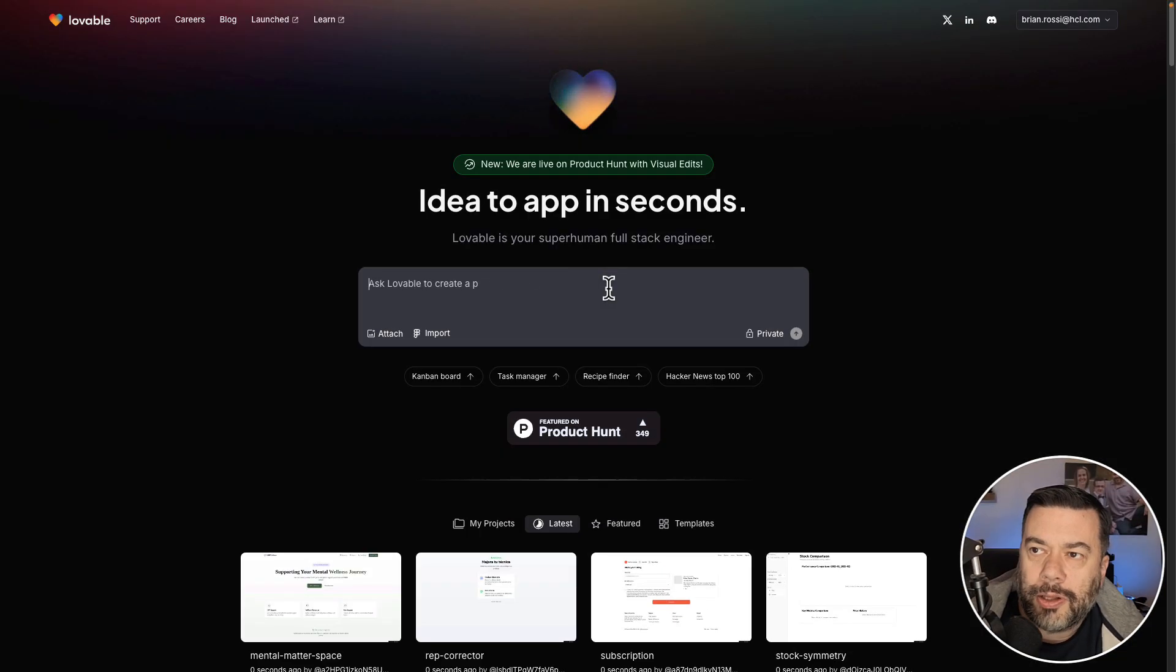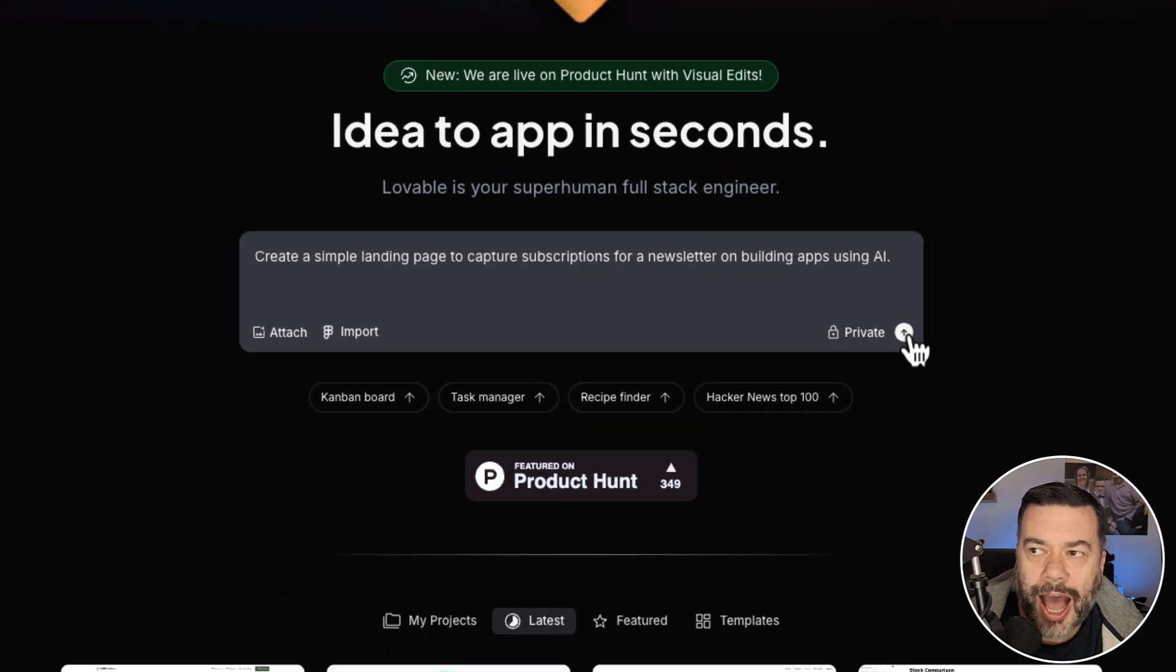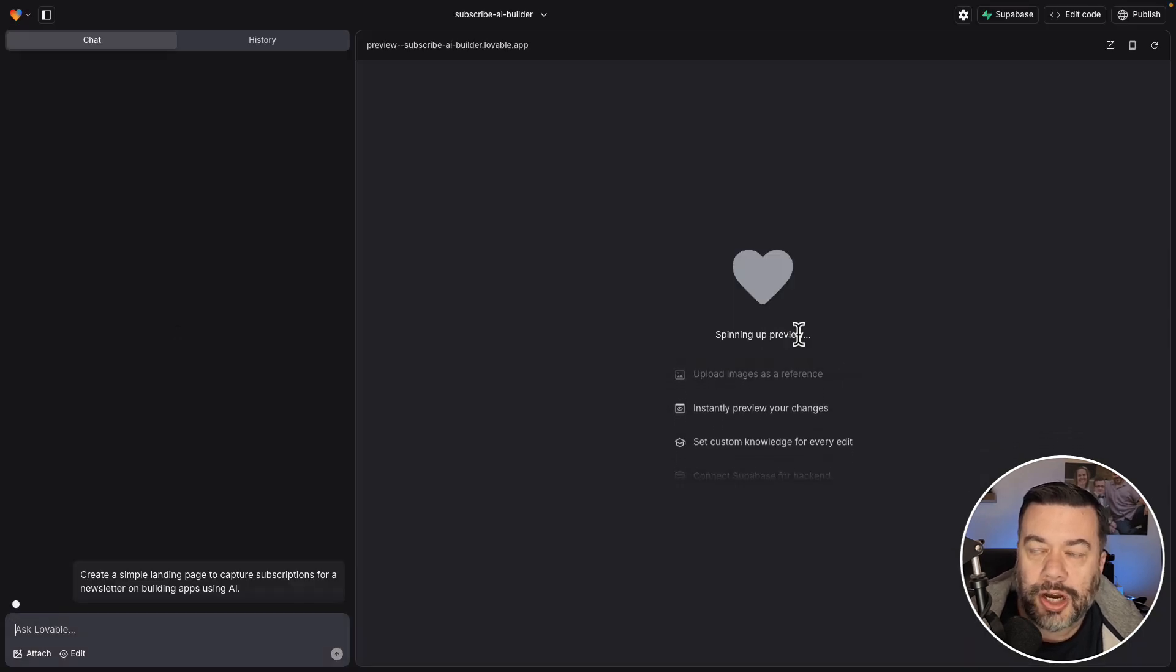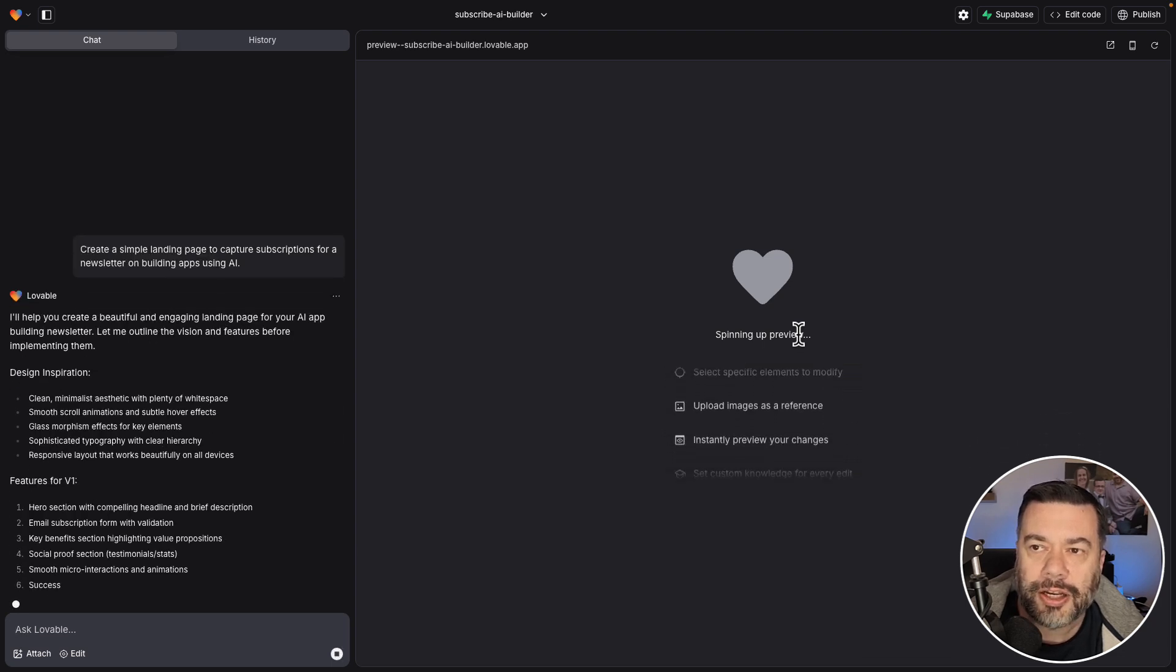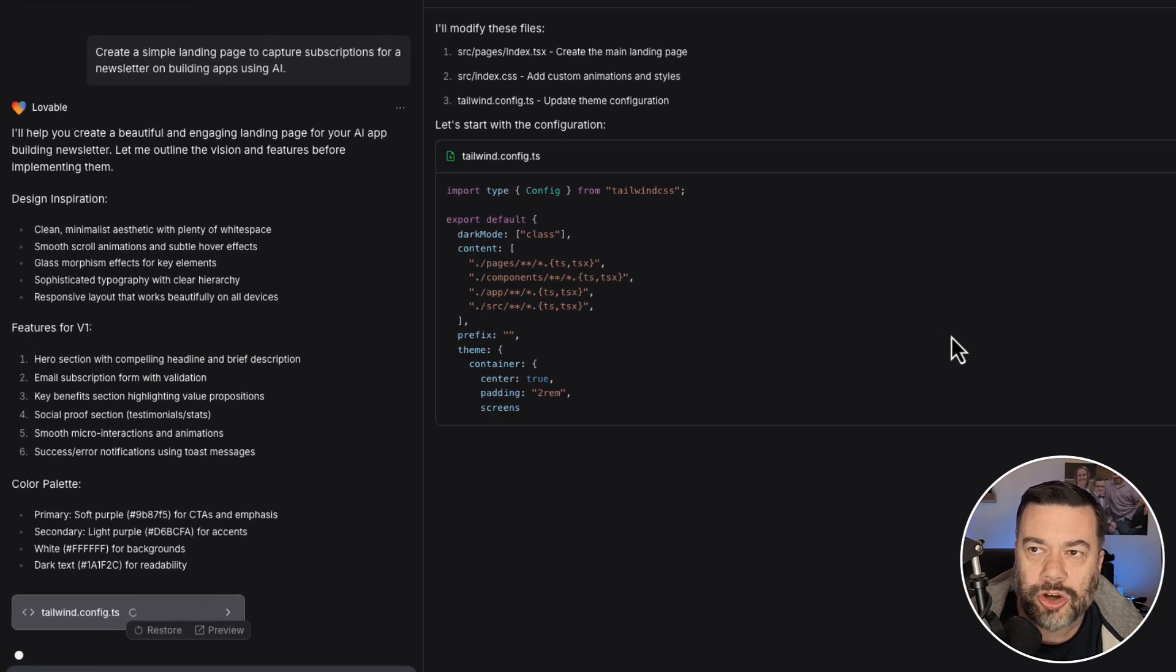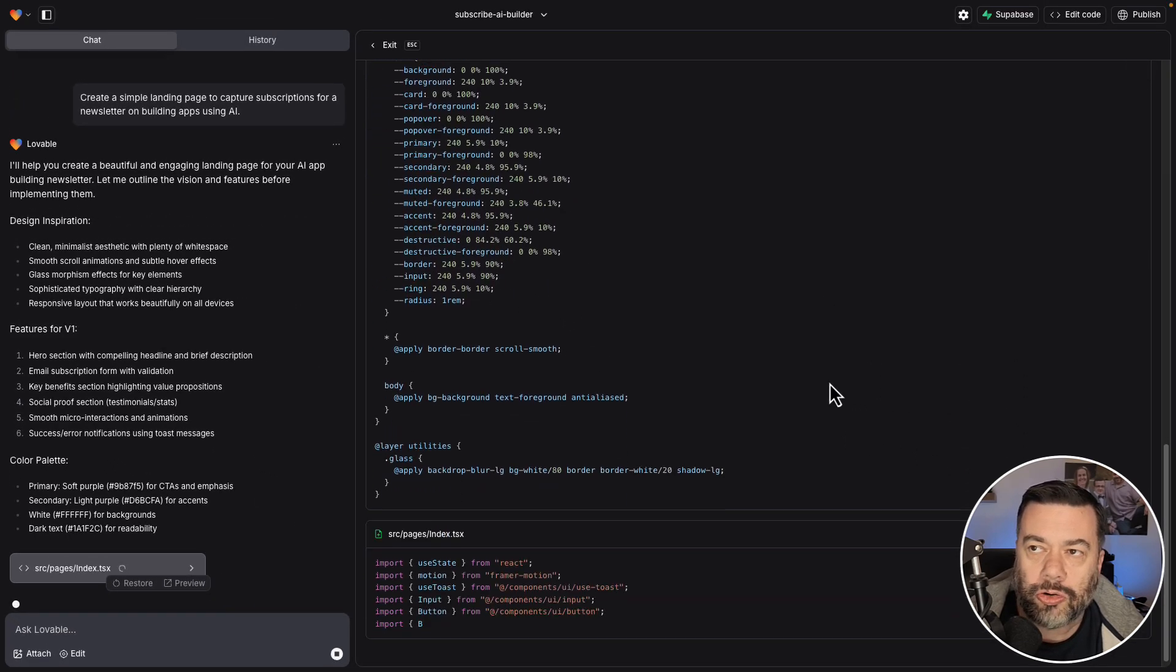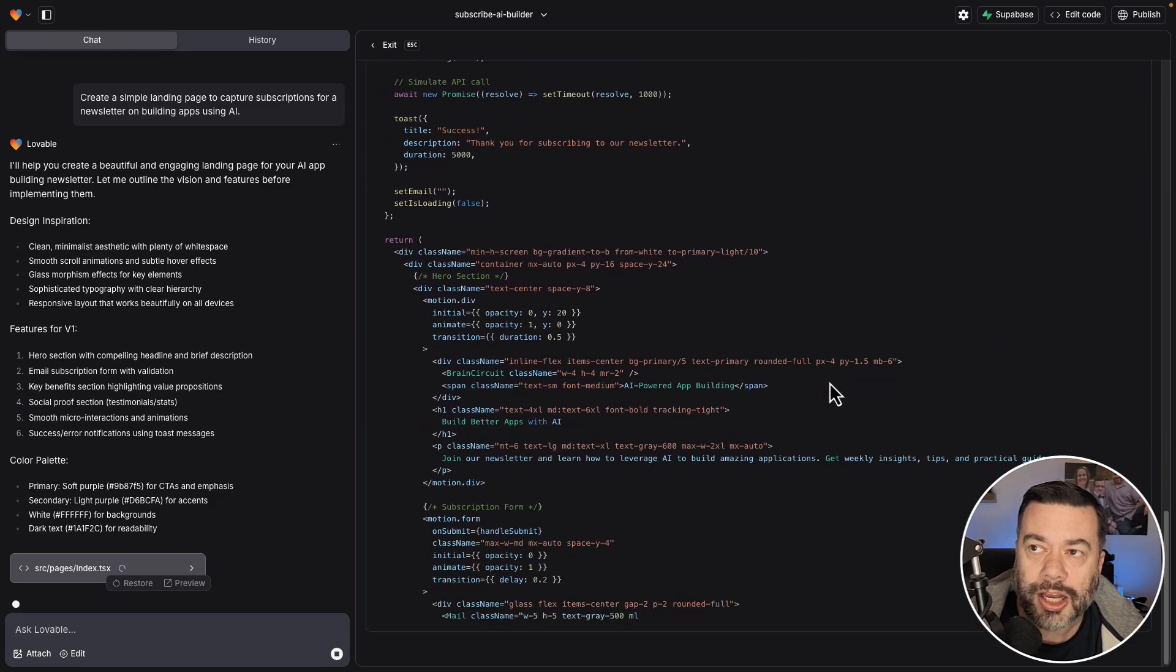So here I am at Lovable, and I'm going to go in and just put a prompt in here to create a simple landing page to capture subscriptions for a newsletter on building apps using AI, and then Lovable is going to go out and do what it does. It's going to take my prompt and then begin to ingest that, and then give me back some information about how it's going to design this, and you can see it's showing design inspiration, features for V1. It's also creating all of the code necessary over here on the right hand side.